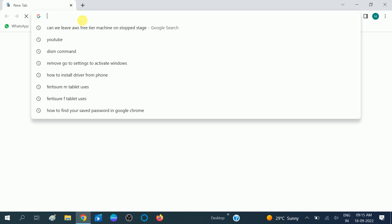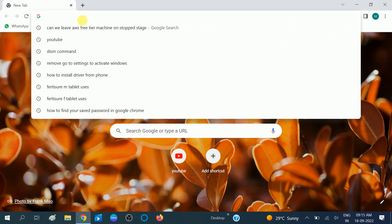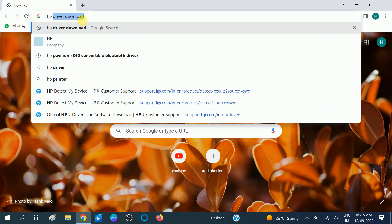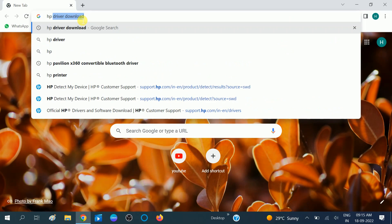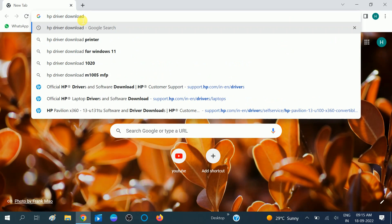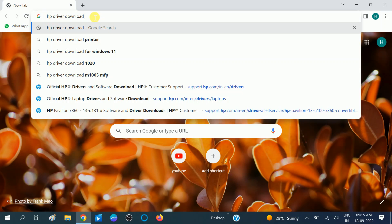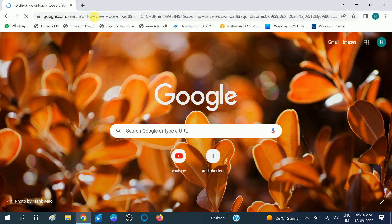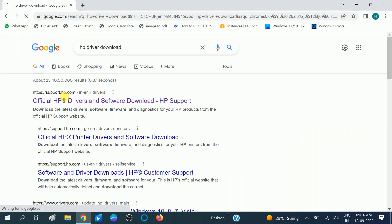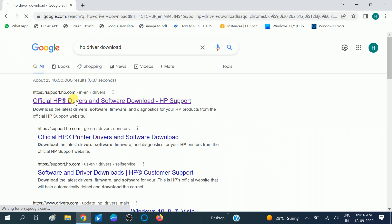Now here, type HP driver download. You need to type the first letter which is your manufacturer, like Lenovo, HP, Dell driver. Click on the HP enter. After that, you will see the first link of official website. This is support.hp.com. Click on the official website only.